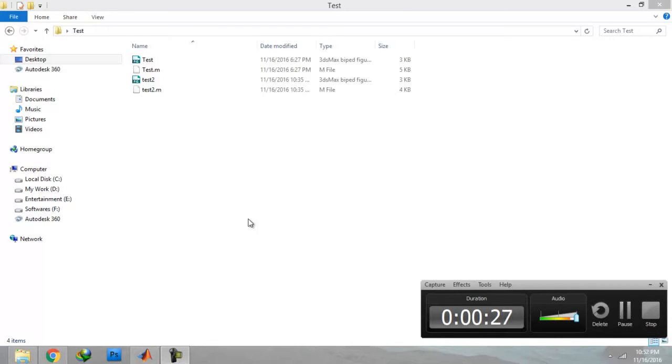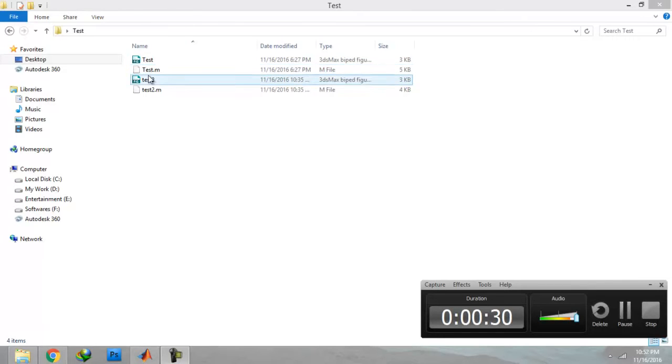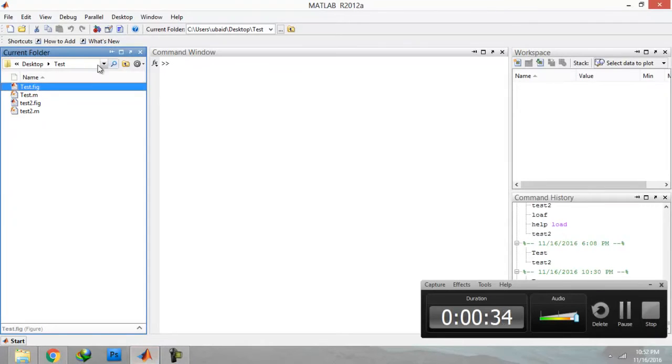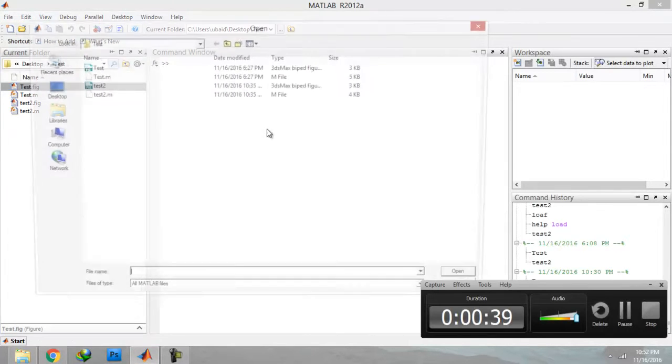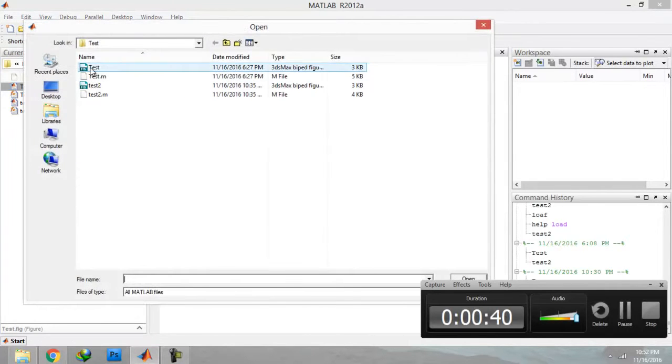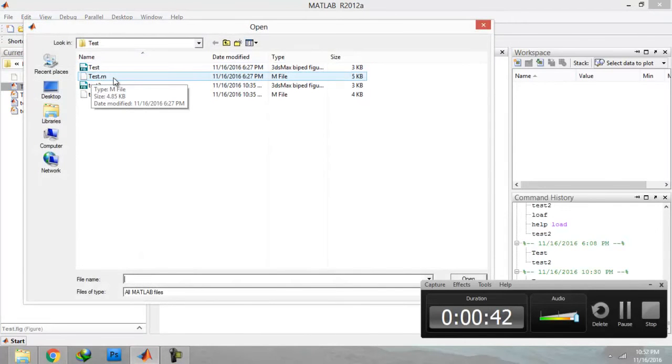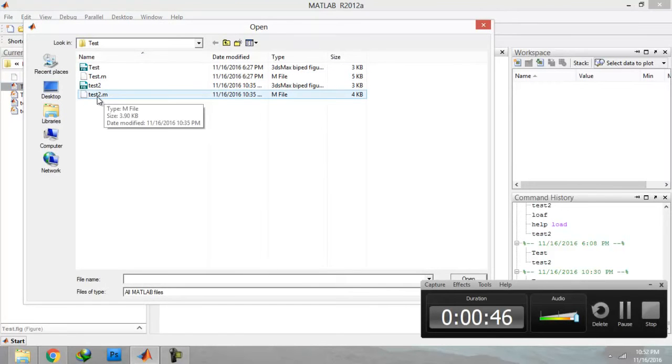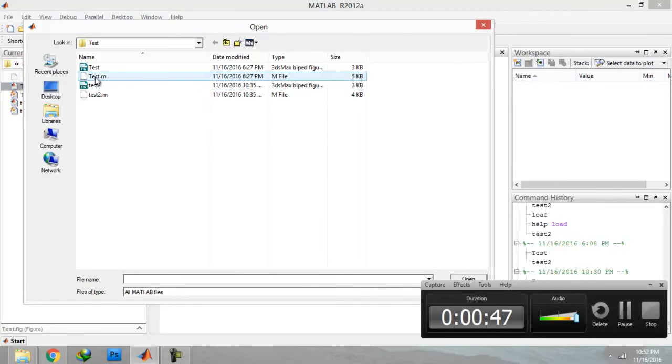For that purpose, I have made two GUI files in MATLAB. The version I'm going to use is the 2012 version. Now I'm going to open them for you. First is test.m and second one is test2.m.